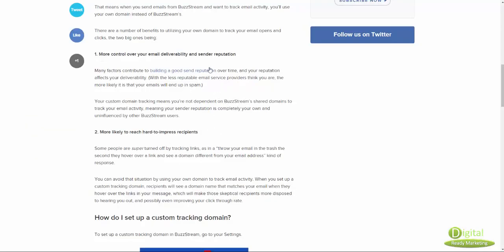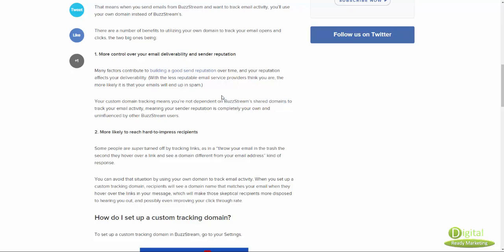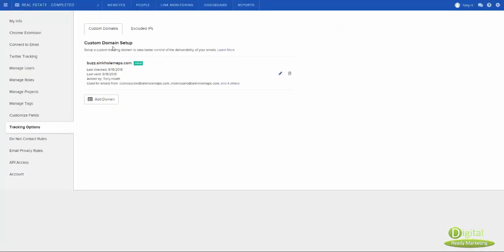And of course, if you use Barstream default, they have a shared domains, which the reputation depends on the Barstream rather than your own domain. So that's another reason. And that's listed here. So you can take a look at those texts to find out exactly why we want to send out this custom domain setup.